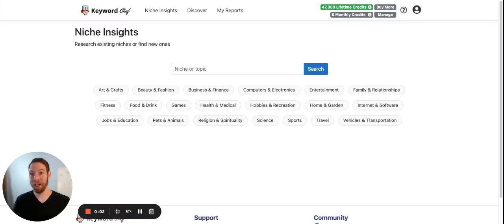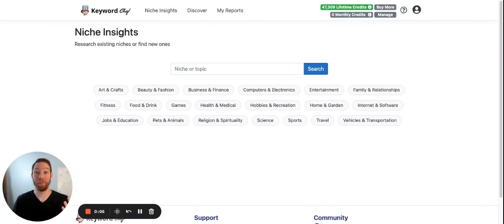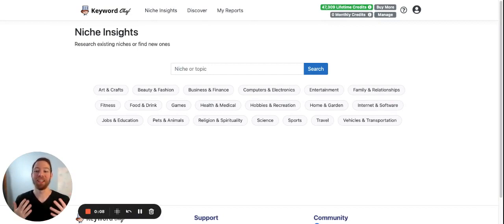Hey guys, Ben here with Keyword Chef, and I want to introduce a brand new tool we have called Niche Insights.